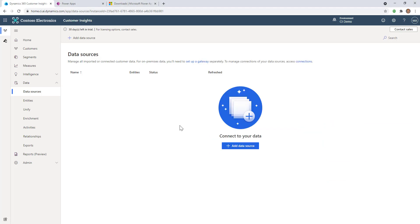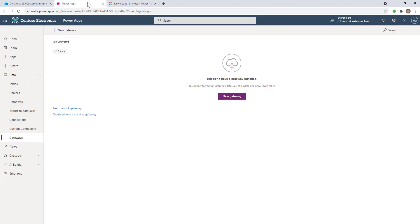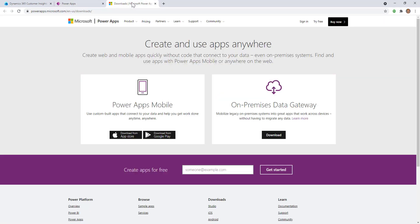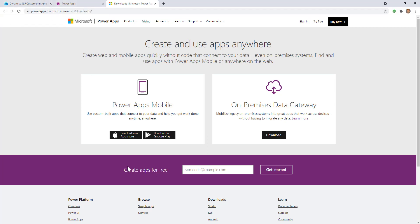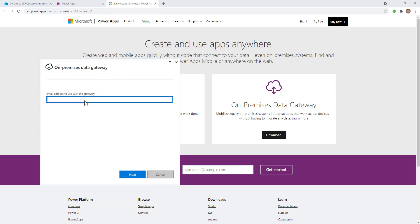Now what I need to do is create a gateway so I can access it. If you haven't installed it yet, when you go to the gateway page and click new gateway in make.powerapps.com, it will take you to this page. You can click download for the on-premise data gateway to install the Azure gateway software. I'm going to click sign in. It wants my admin account for my CI tenant - that's the account I'll use to set this up.